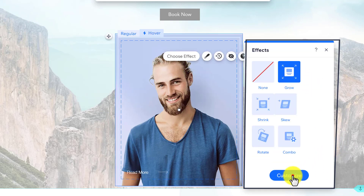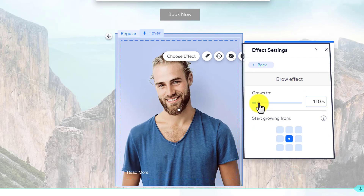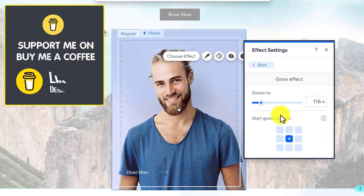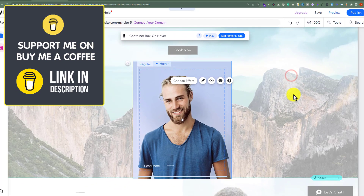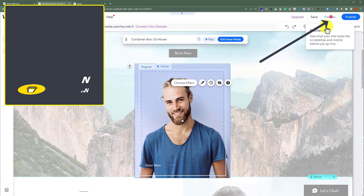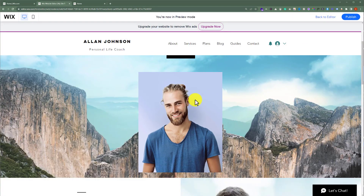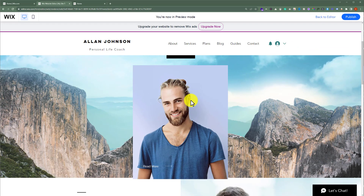We will select Grow from here. Now we will select Customize, and after that we are going to select 115 from here. Now if I close it and click on Preview from the top, and if I hover over my image — as you can see, the hover effect is working fine.